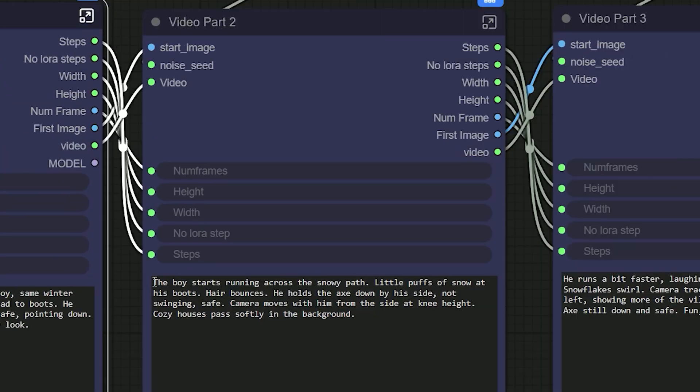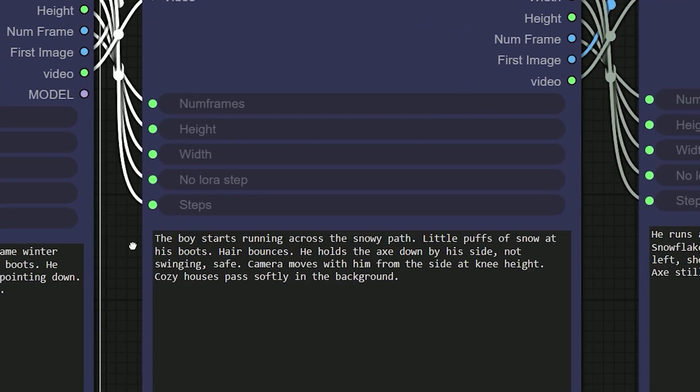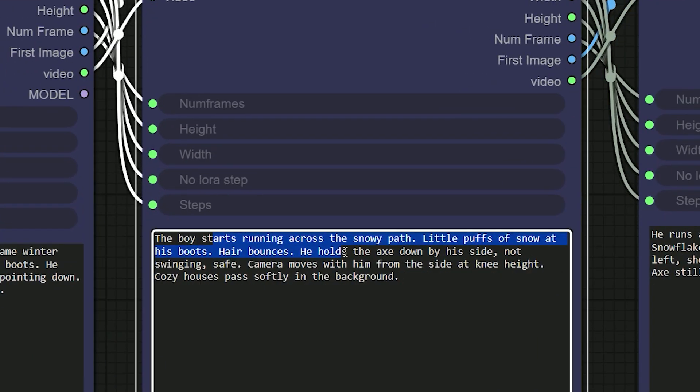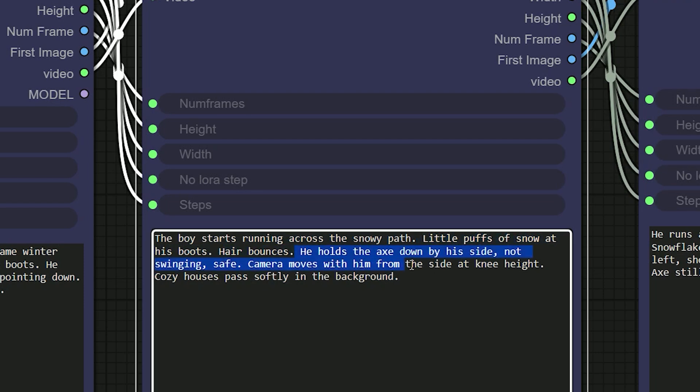In part 2 I change the motion. Here the boy starts running. Small puffs of snow. He holds the axe down by his side. Cozy houses pass in the background. I keep a simple camera change in each part to get a cinematic look.